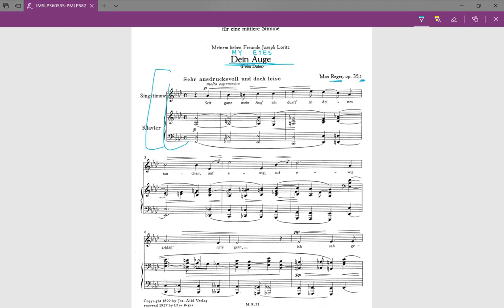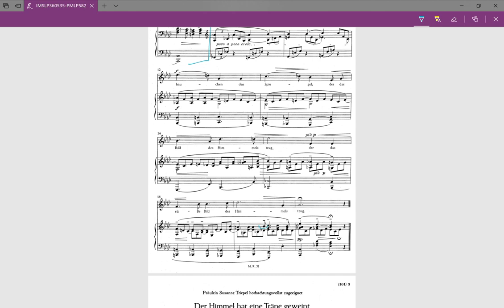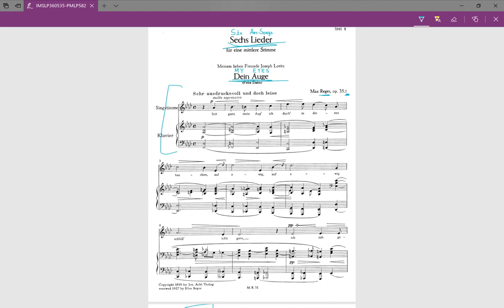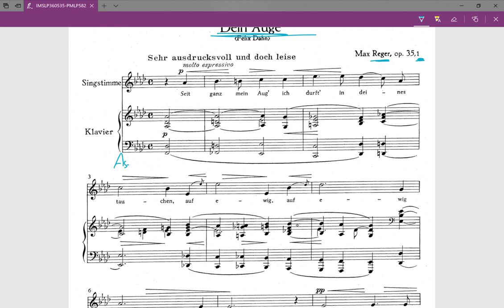Firstly, we identify the key. We have four flats, so either F minor or A-flat major. If it were F minor, we would have E natural, but we have E-flat here, so it's not likely to be F minor. And in the last chord we have an A-flat major chord, so we are in the key of A-flat major.